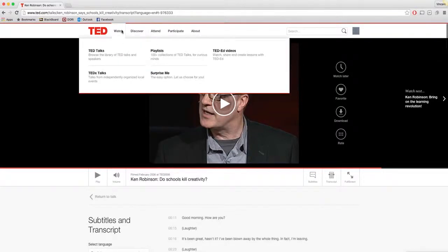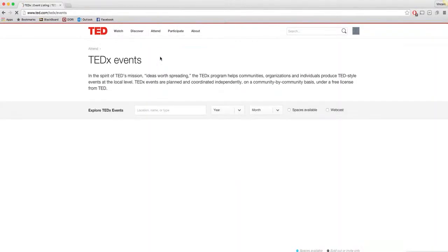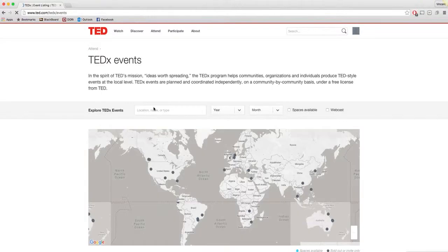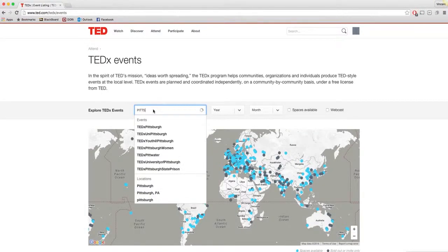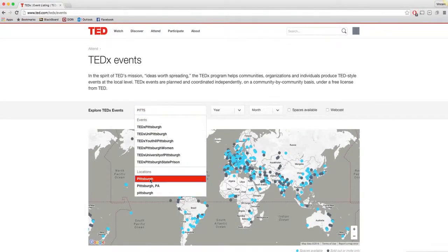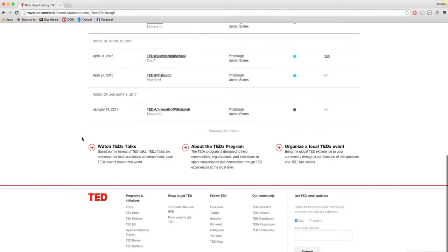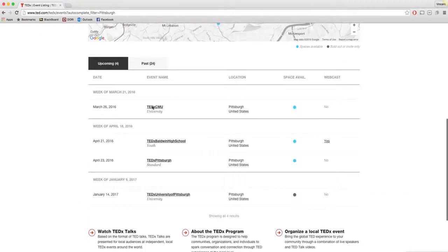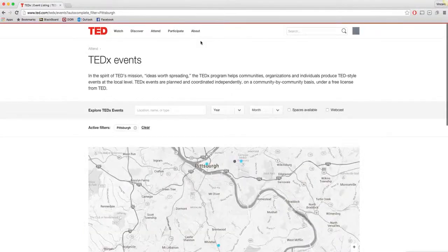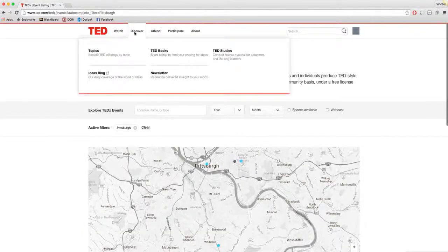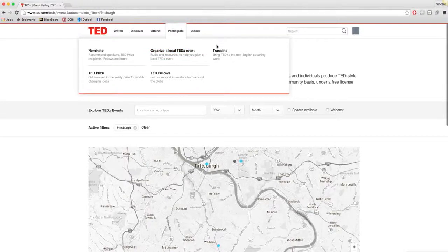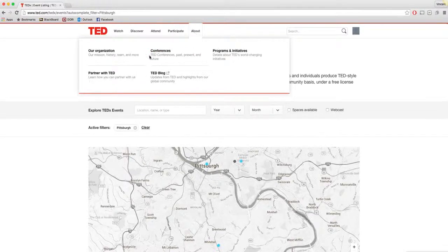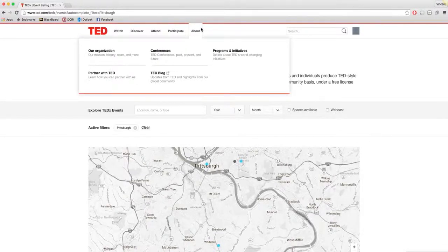And lastly, I wanted to touch base on TEDx Events. You can type in different areas and you can see what's going on. As you can see, there's many things going on in the area and you can see if you can attend with the space available. And you have the ability to discover many different blogs and studies that are going on and learn about different conferences that are being held.